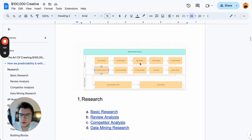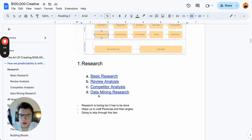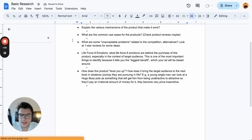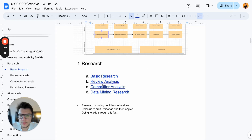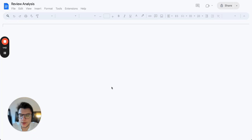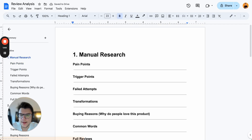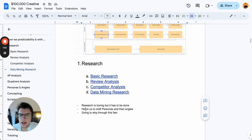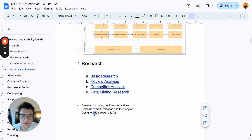I know it's quite boring and you've probably heard it in every video about creating great ads, but it's really true. We have four main research parts: basic research, review analysis, competitor analysis, and data mining research. I've linked each one here. I'm not going to go through each one because research is boring, but it has to be done — it helps us craft personas and angles.